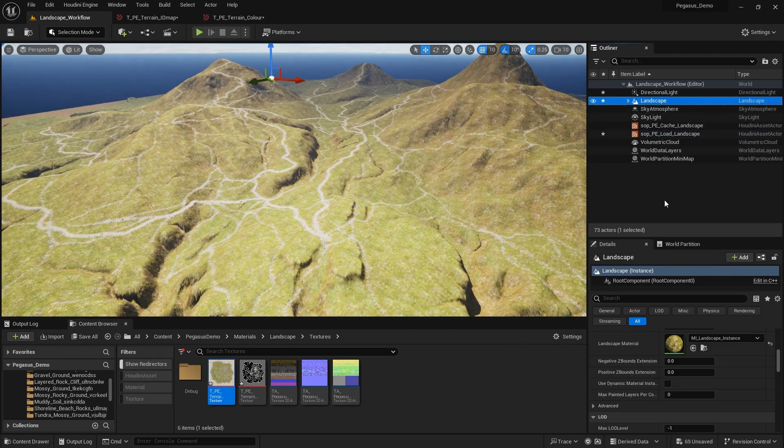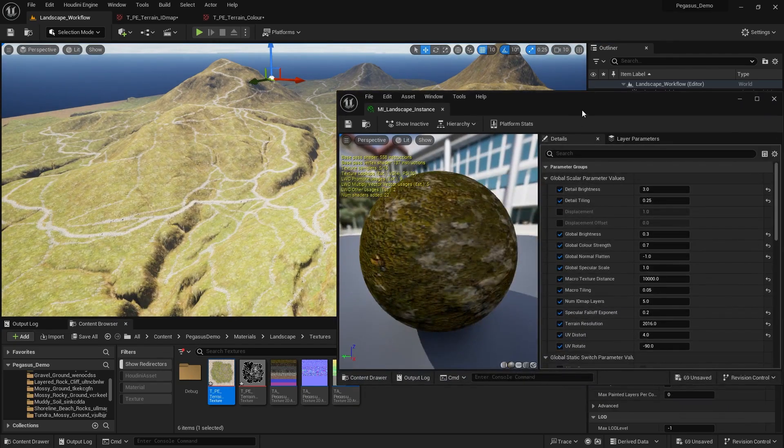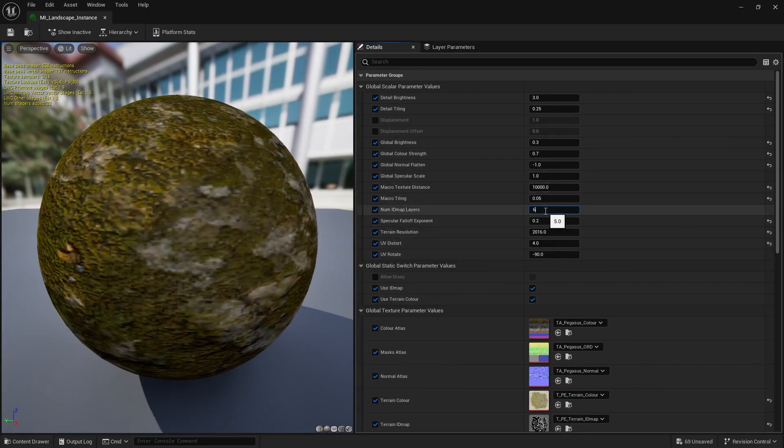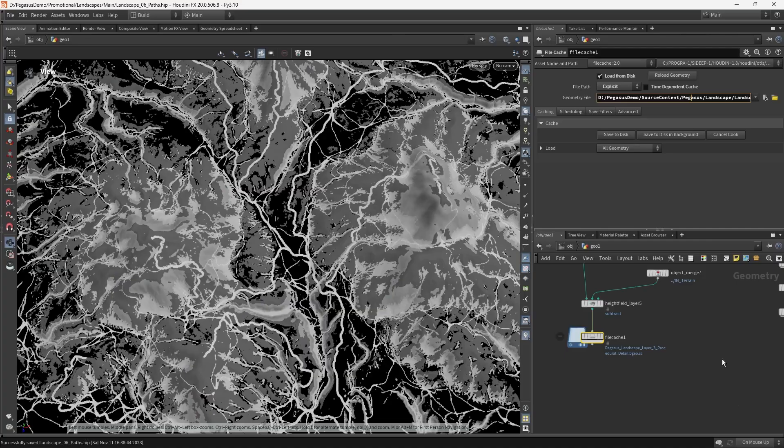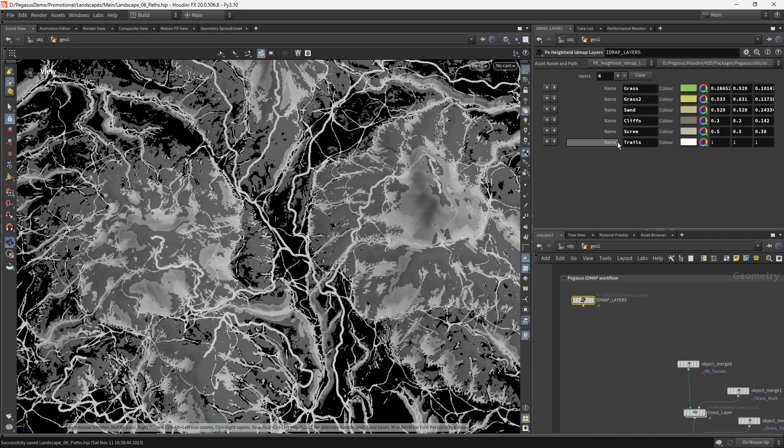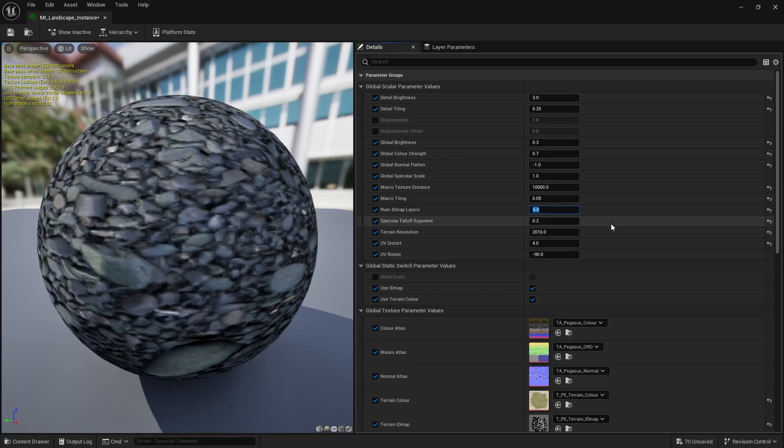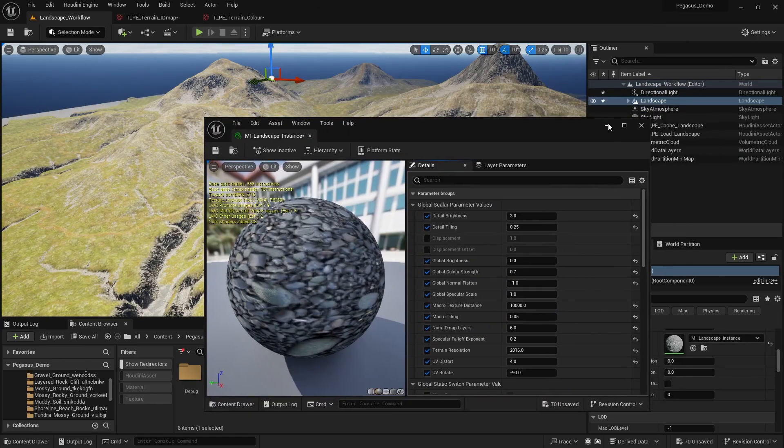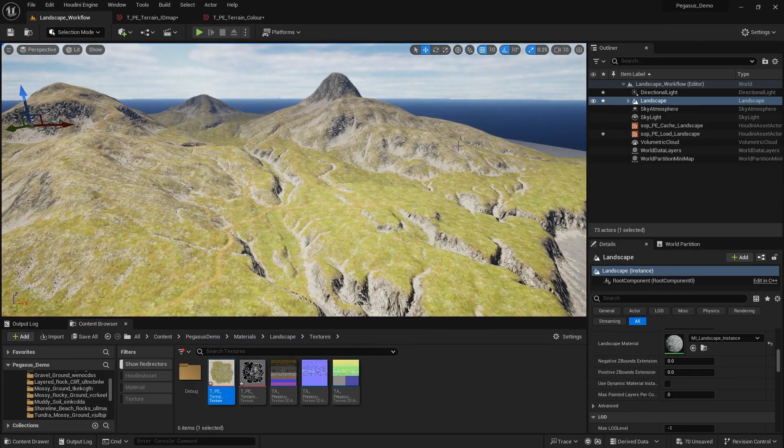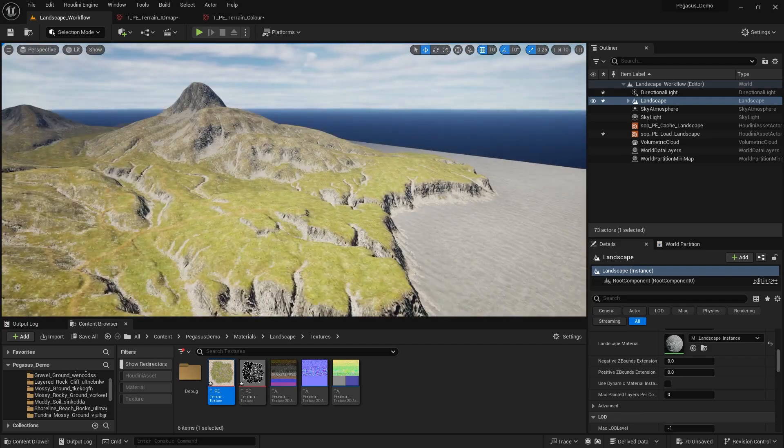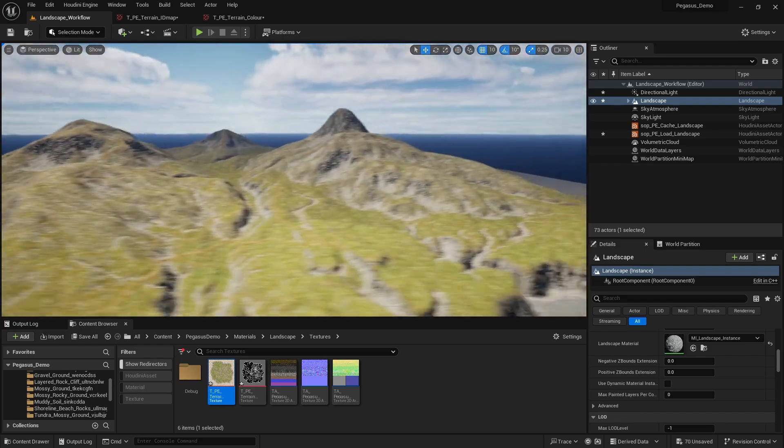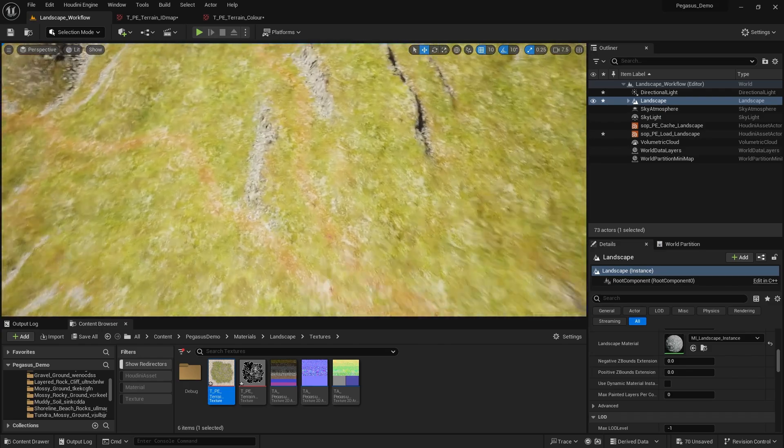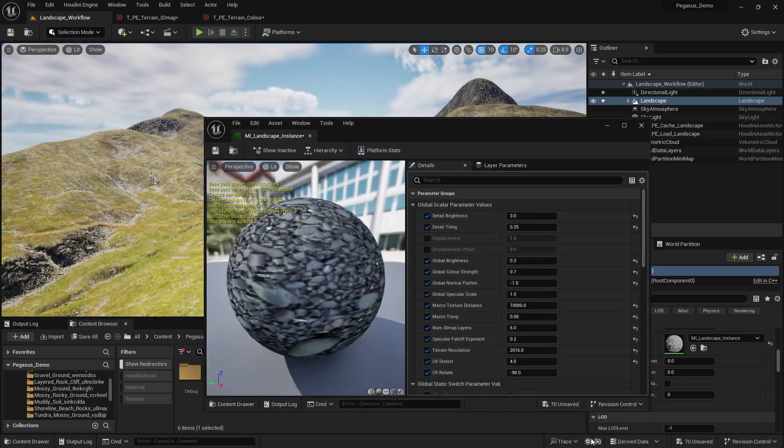The reason for that is fairly straightforward. We just need to go to our material instance and we need to change the number of ID map layers to six. Because if you remember when we were in Houdini and we set this up in the last video, we had to add an additional ID map layer to the ID map called trails. So we're just telling the material to be aware of that fact. And straight away, if we hop back and look at this again, we can see that the terrain is now showing up as it was before with our sand, the grass and the other layers. And it's just our roads that appear to look a little bit odd.